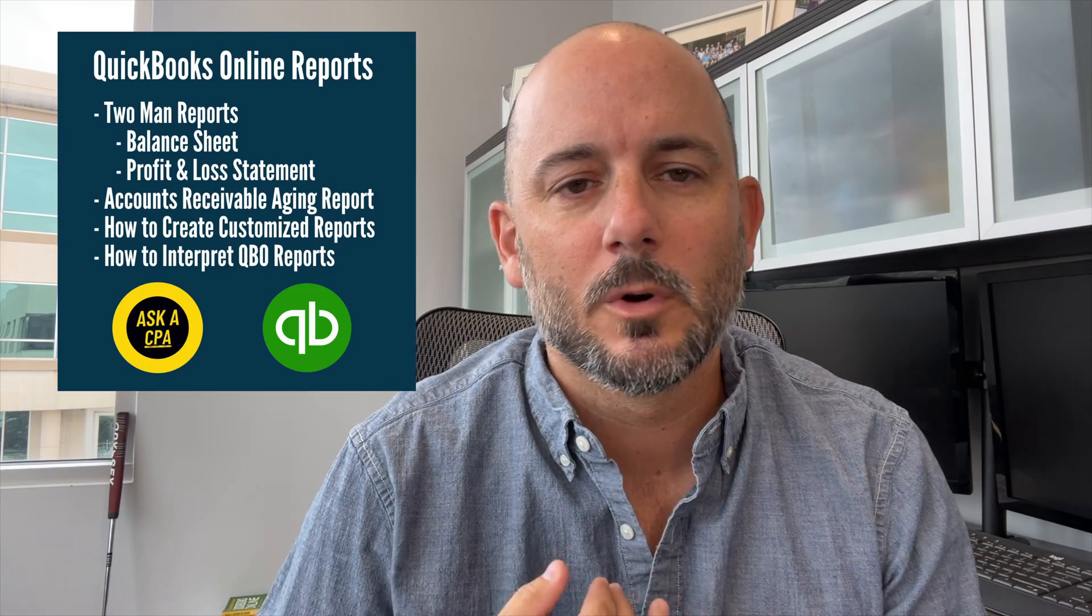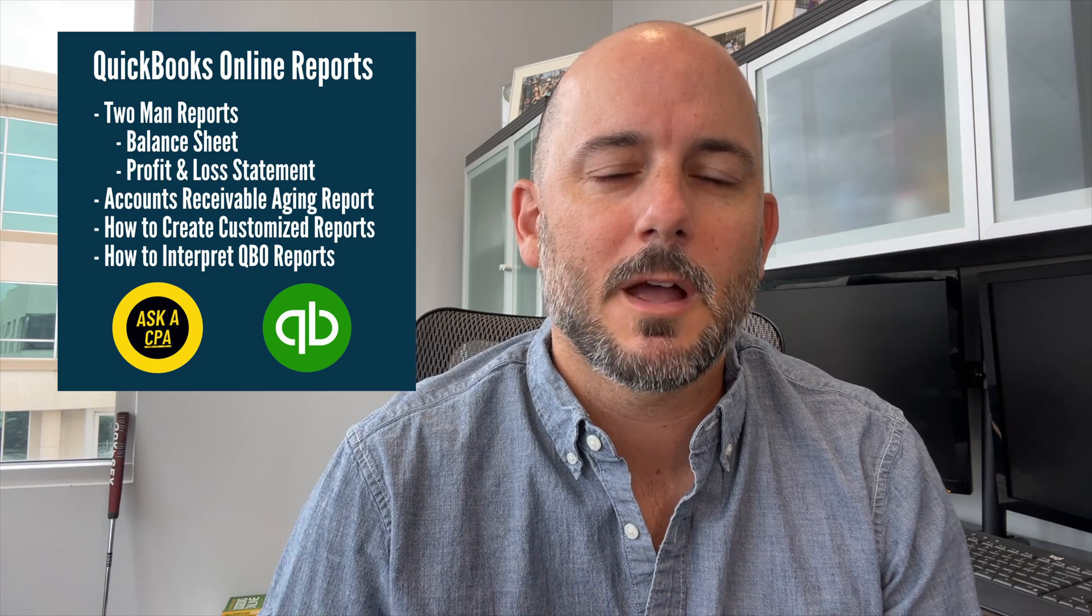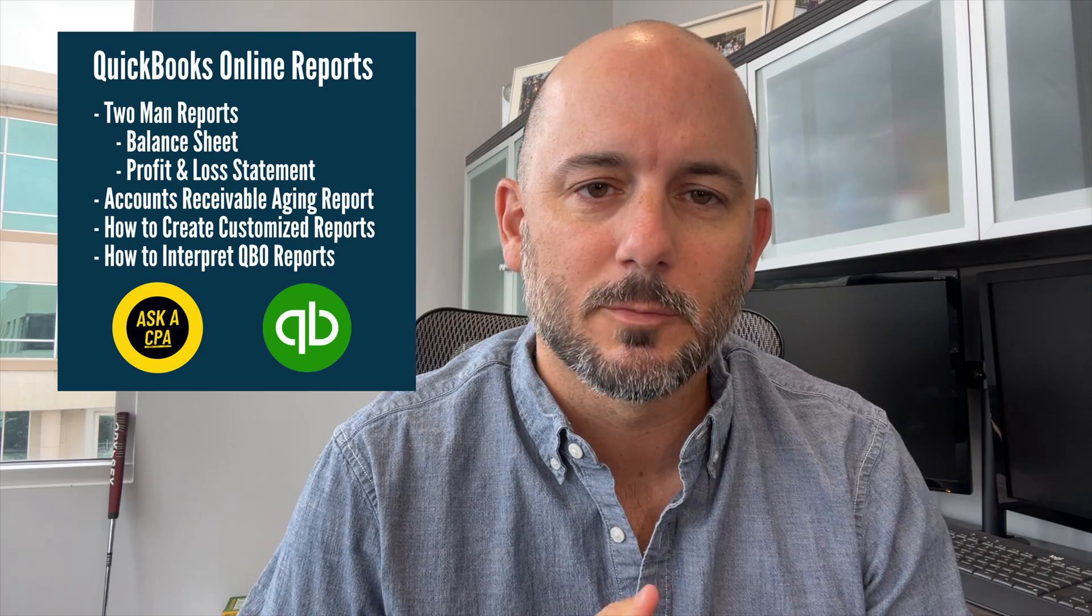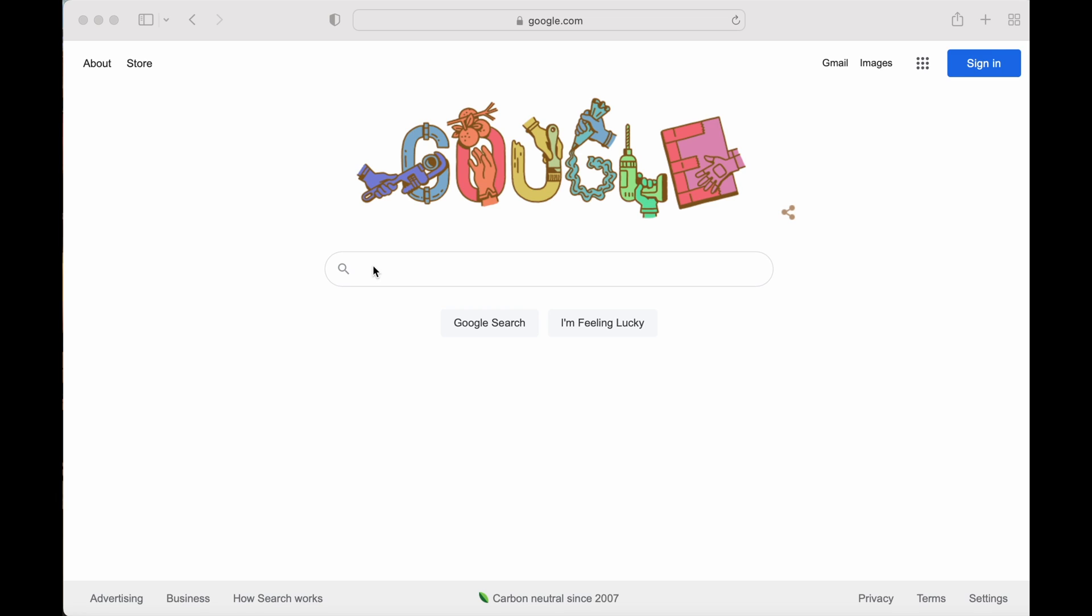In today's video we'll dive deep into QuickBooks Online reports. We'll go over the two main reports, which is your balance sheet and your income statement, how to run your AR aging report, how to create customized reports, and how to interpret your QBO reports.